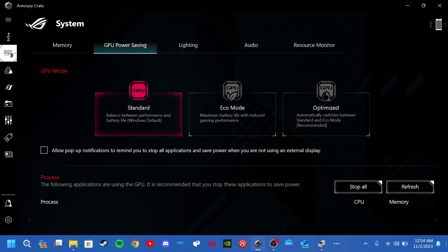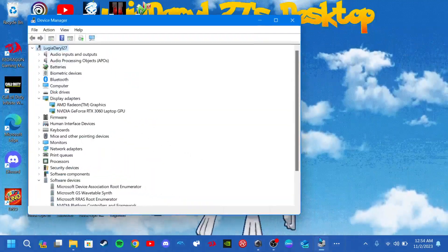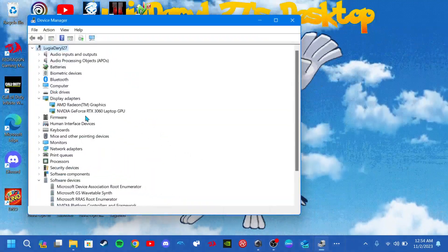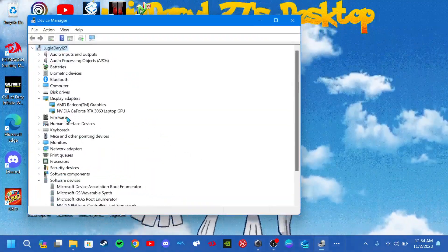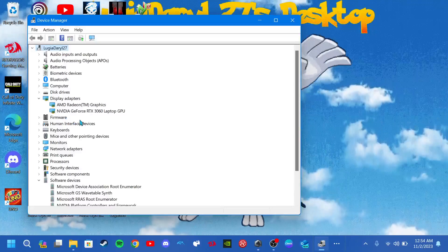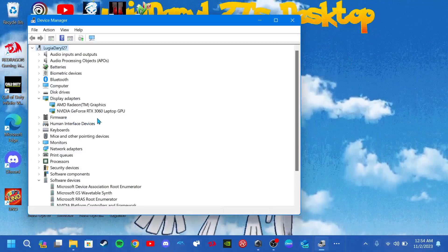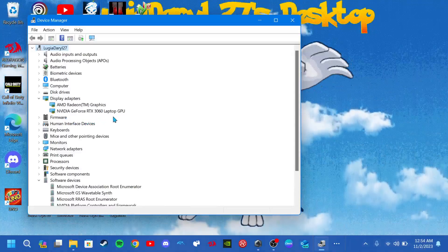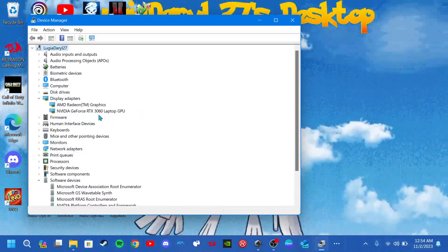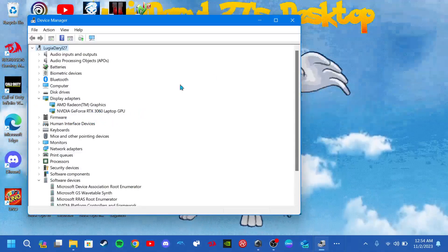And let's go back to device manager and as you guys can see that your Nvidia GeForce RTX 3060 or whatever GPU you got is back on the list.